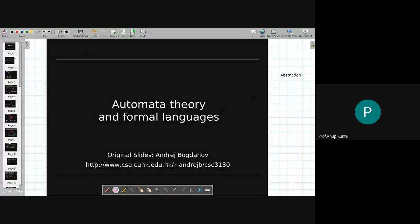That is the background of our subject. When you look up this subject, you'll find that when it is taught to computer engineering students, they call it theoretical computer science or TCS. When taught to IT students, it may be referred to as automata theory. But in classical textbooks, it is referred to as automata theory and formal languages, or languages and formal automata theory.